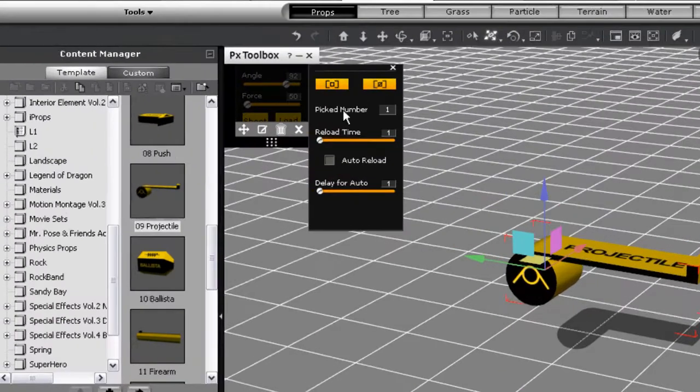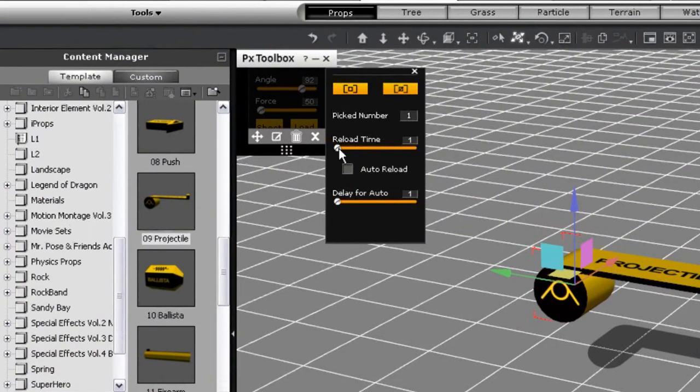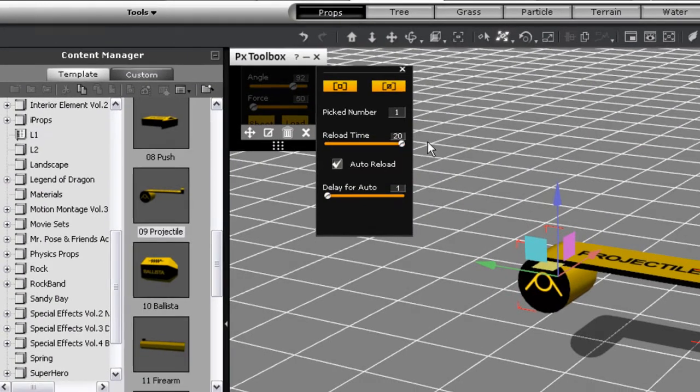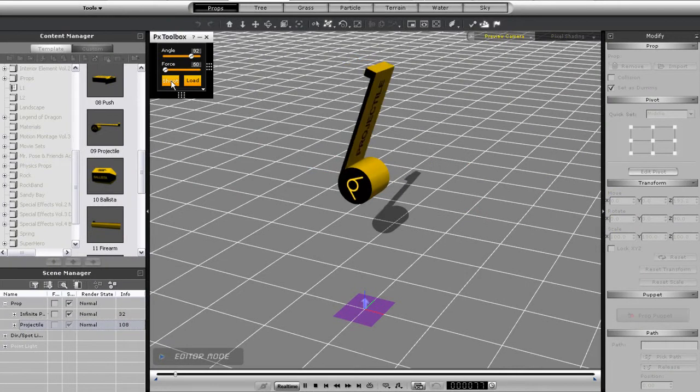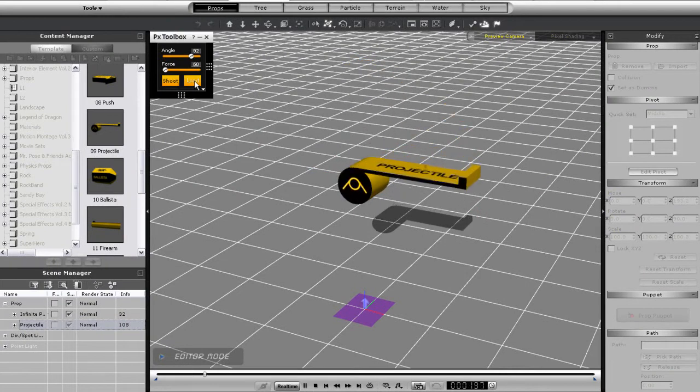In the advanced panel, I can set the auto reload so I don't need to press the load button. And there is also the reload time slider, which will simply extend the time that the catapult spends reloading.